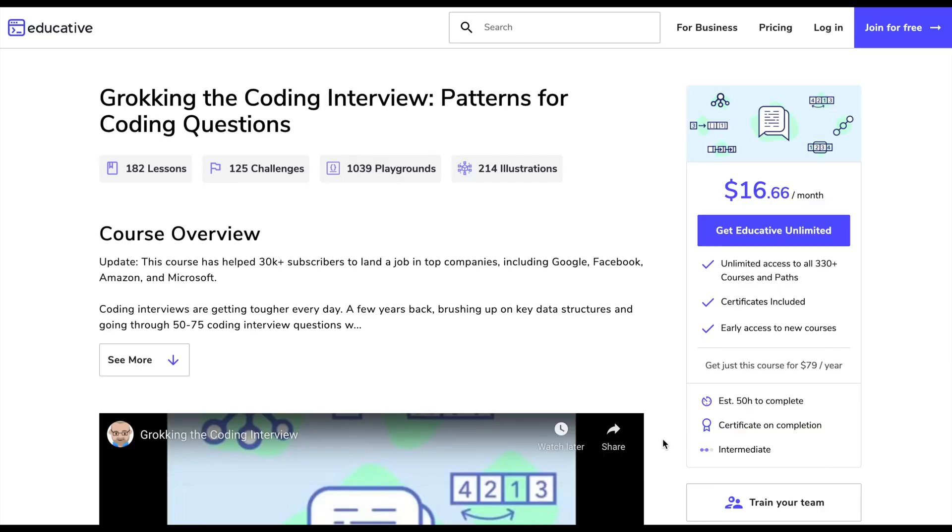Once I felt comfortable with solving problems I moved on to a course called Grokking the Coding Interview, which is amazing. It's a course that teaches you patterns that can be used to solve common coding problems. Because of the nature of coding problems there are tricks to solve them, and this course teaches you all of those patterns and tricks — how to look at a problem and identify which data structure, algorithm, or pattern to apply.